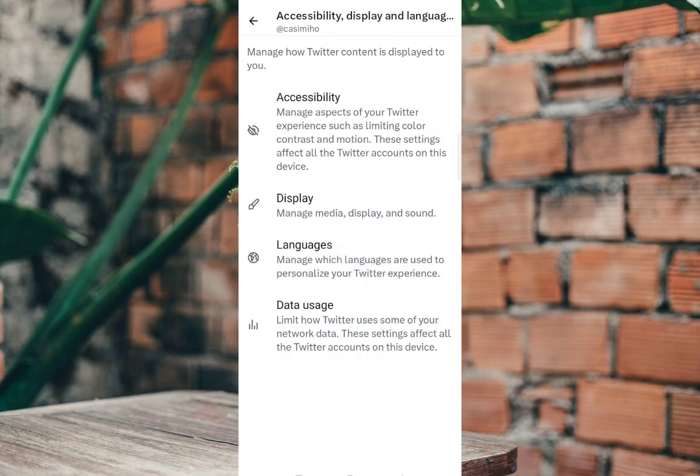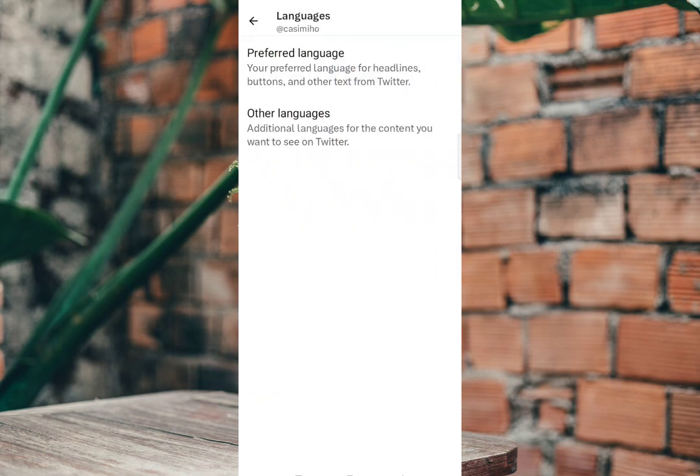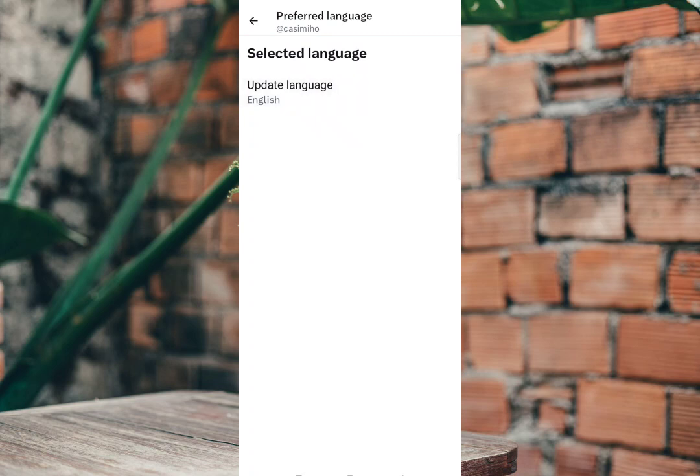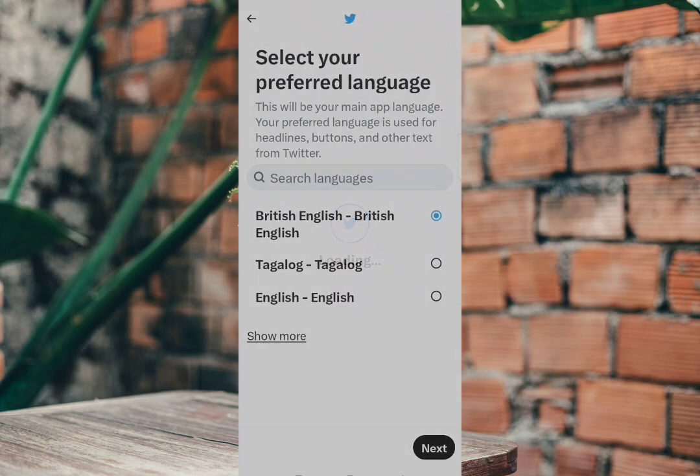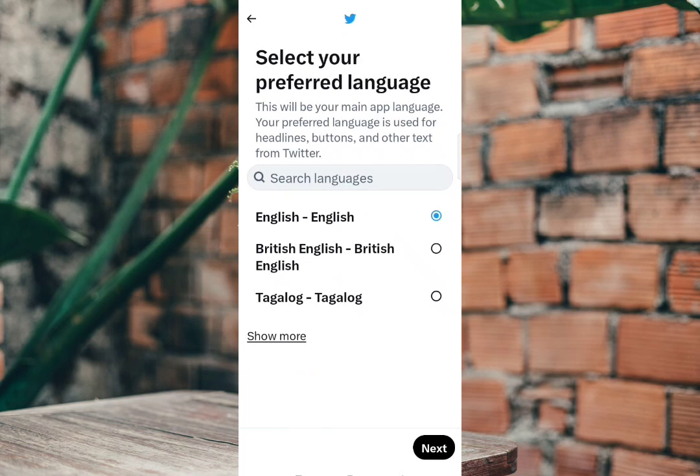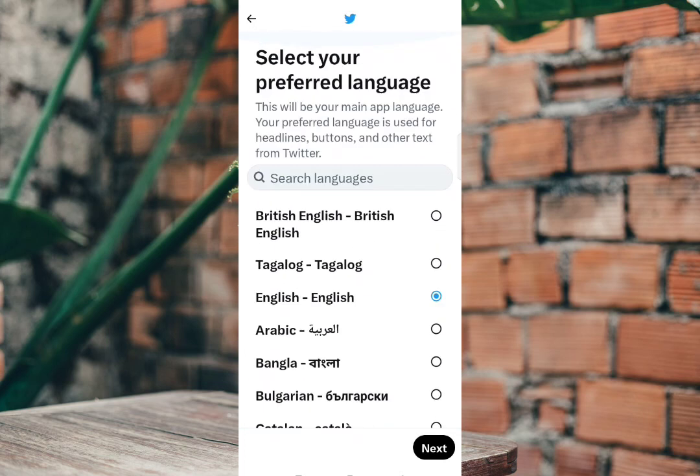Now tap Languages to set up your preferred language. Click Preferred Language and tap Update Language. Now you will choose the language you prefer to use. You can also click Show More to find another language you want.